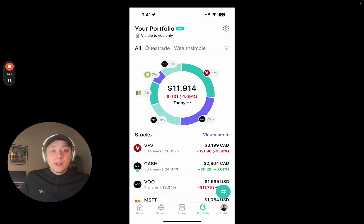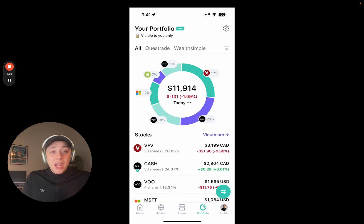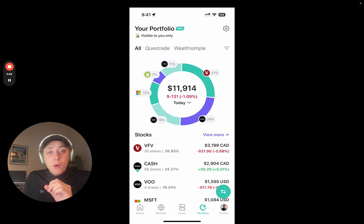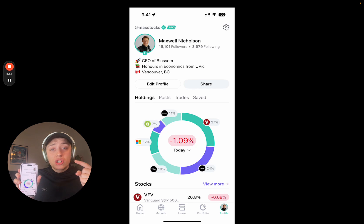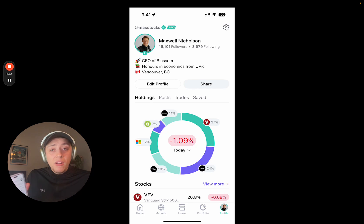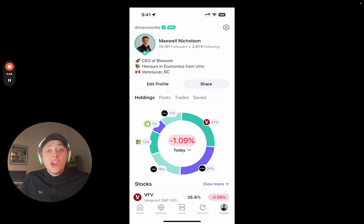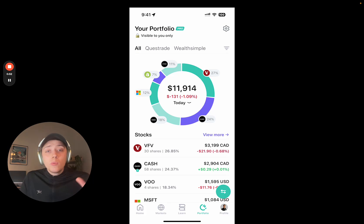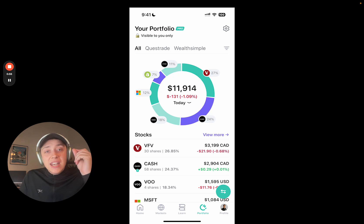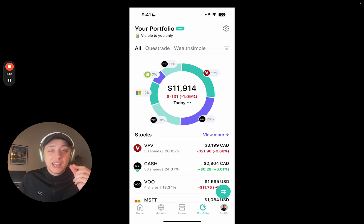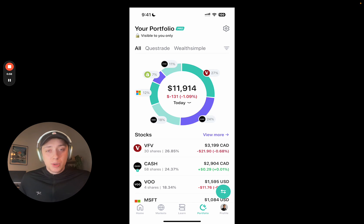So let's dive in. In the last update, which I didn't make a video about, we broke up the portfolio and the profile screen. The profile is now the place for your social profile — what other people see when they look at your account. And the portfolio we've separated because we really want to focus in and nail the portfolio management experience on Blossom.